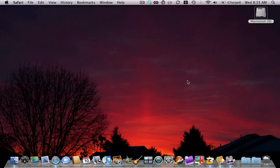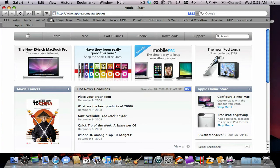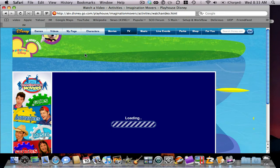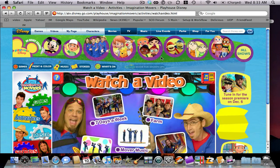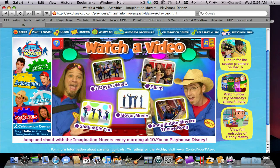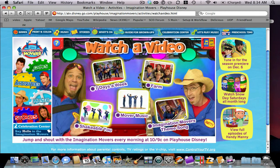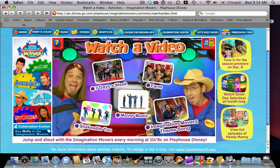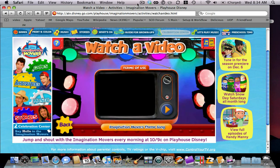Alright, so the first step in the process is you want to find a website with material that you want to download. I'm going to go to the Imagination Movers video site. Just click a picture to get started. Okay, so you're going to start watching the video.